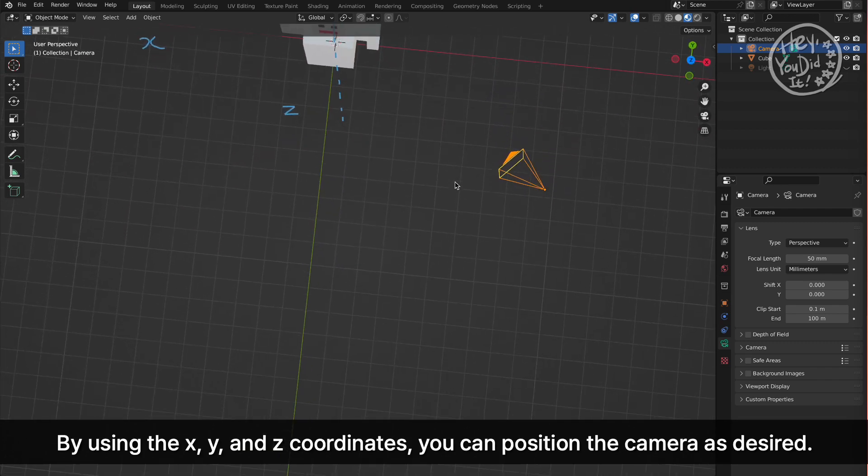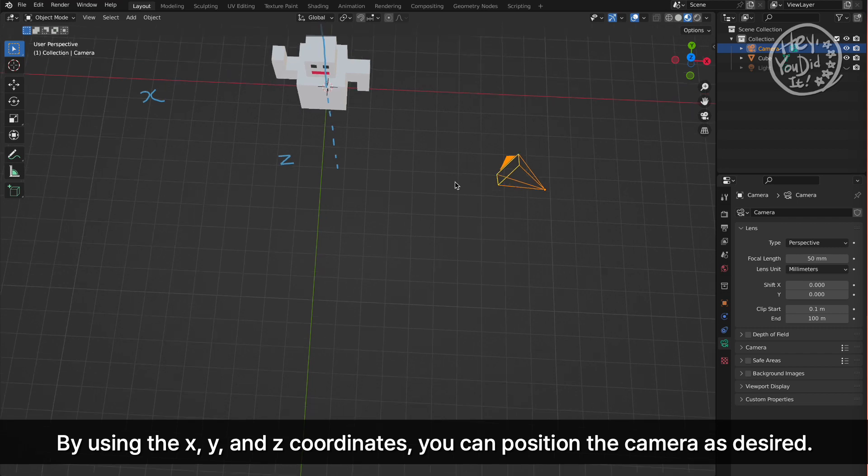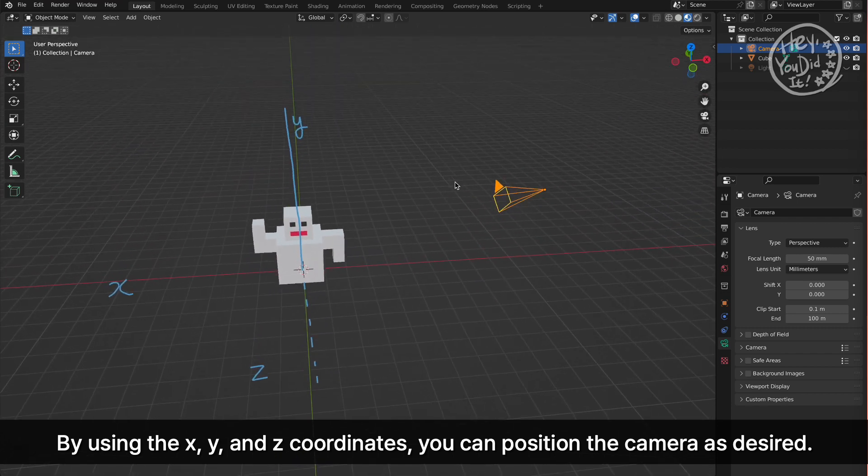By using the X, Y, and Z coordinates, you can position the camera as desired.